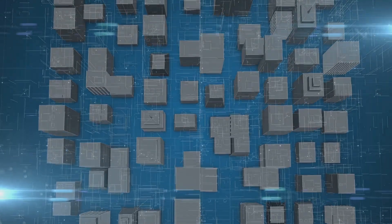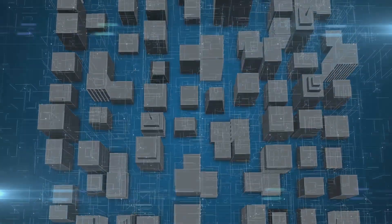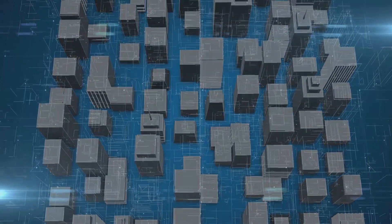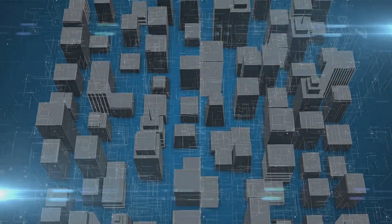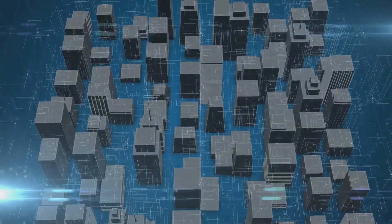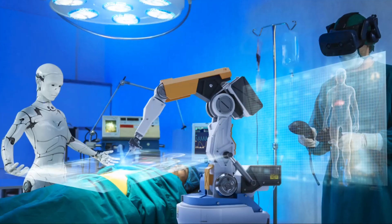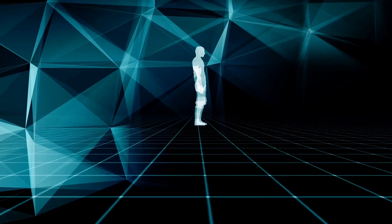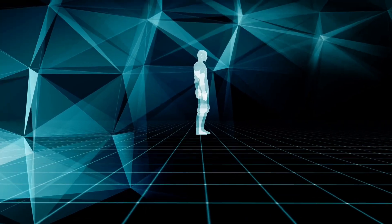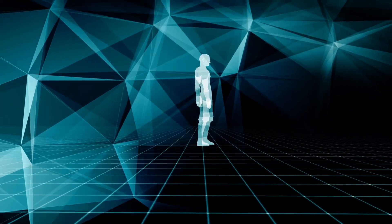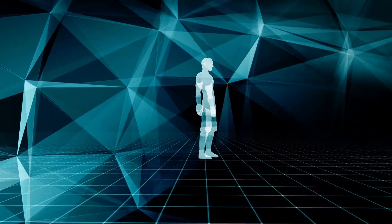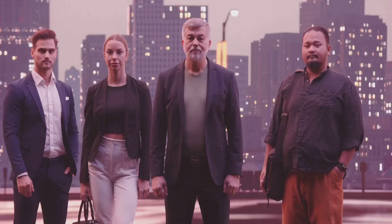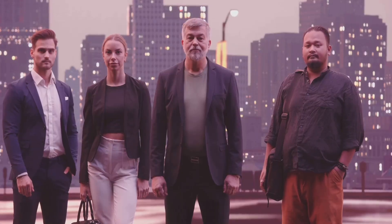This transformative technology is not just reshaping our world, it's revolutionizing it. From mundane tasks to complex operations, AI is leaving an indelible imprint everywhere.